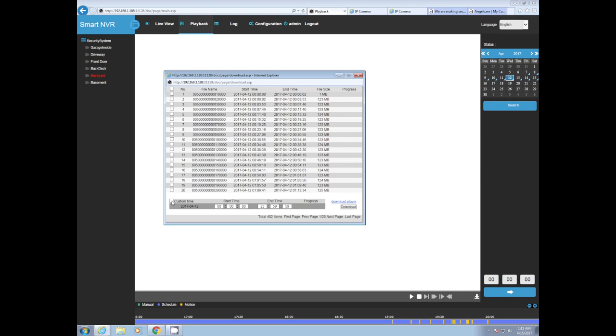We're going to do custom time, so you click custom time and we're going to do 19:46 to 19:46:30, so we know this 30 second clip here is exactly what we need. We're being very specific.